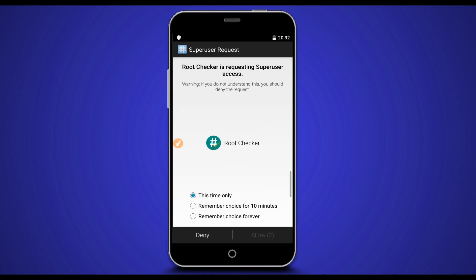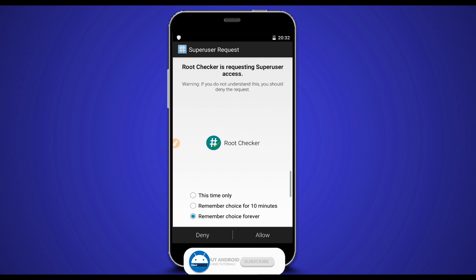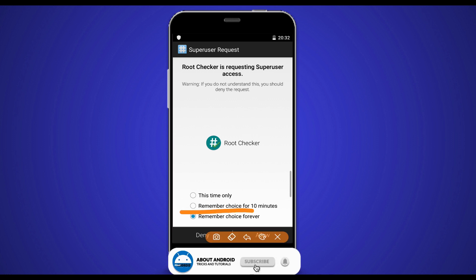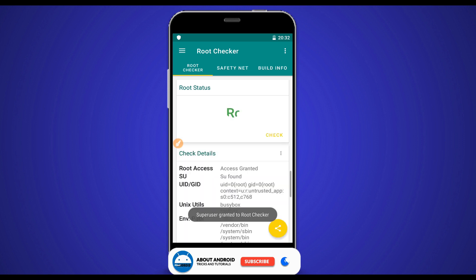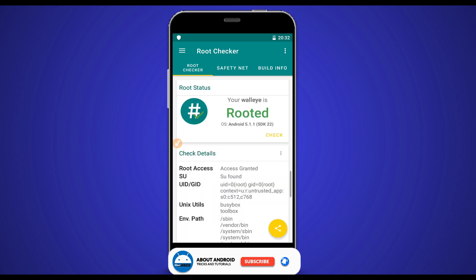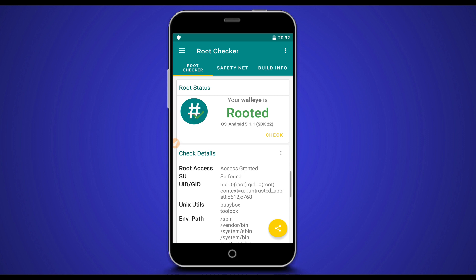A SuperUser request is asking me for superuser access for Root Checker. Clicking 'Remember choice forever' and clicking 'Allow' to proceed. As you can see, my device is now rooted — easy and simple, without using a computer, without using TWRP, without using any custom recovery. Easy and safely.